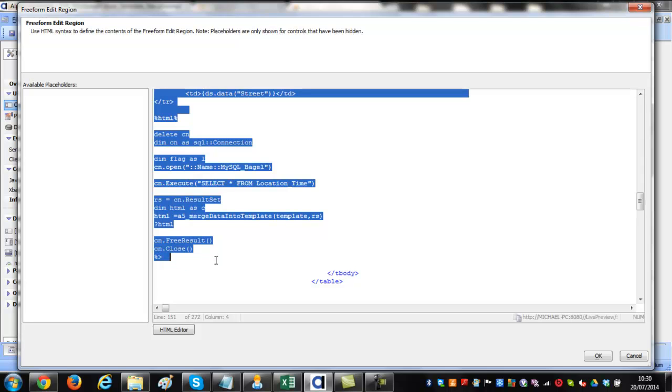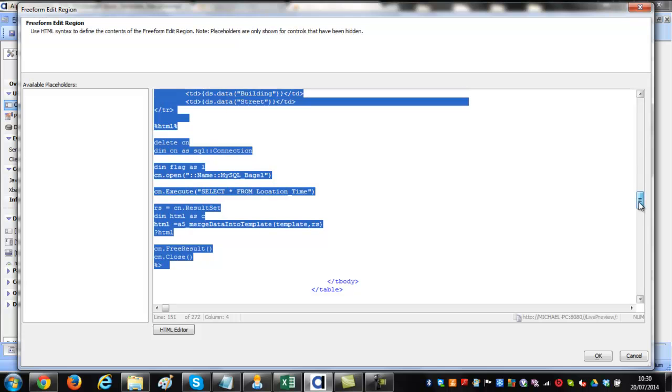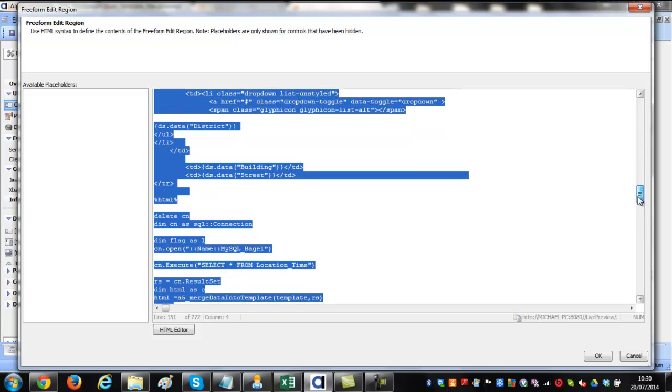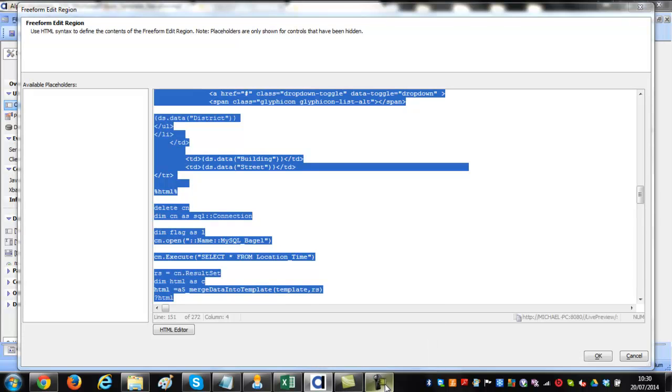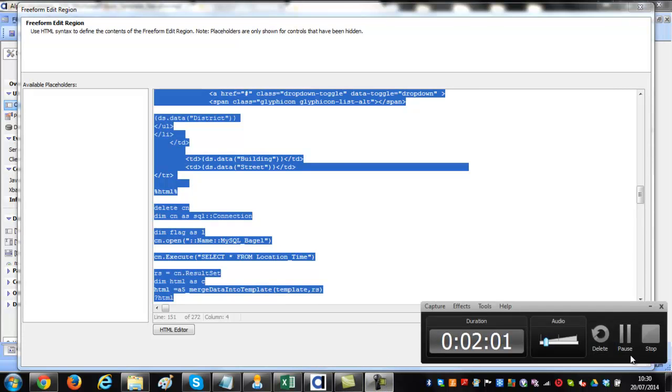The connection string, you can read it, is mysql_bagels. There's a select statement there which just pulls out the data, and if you look at ds.data...